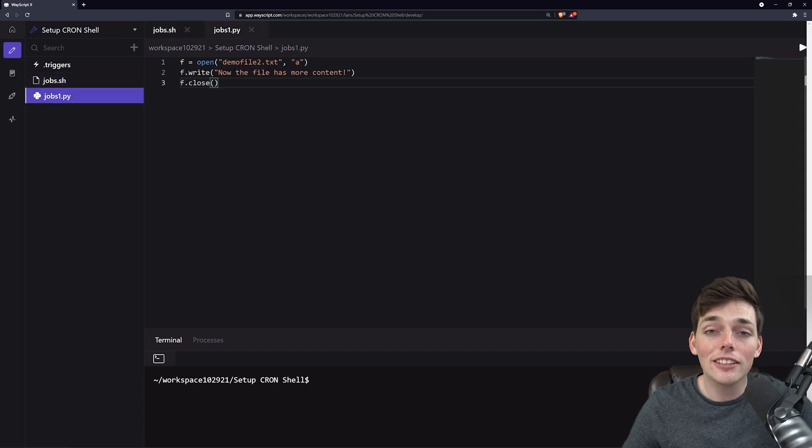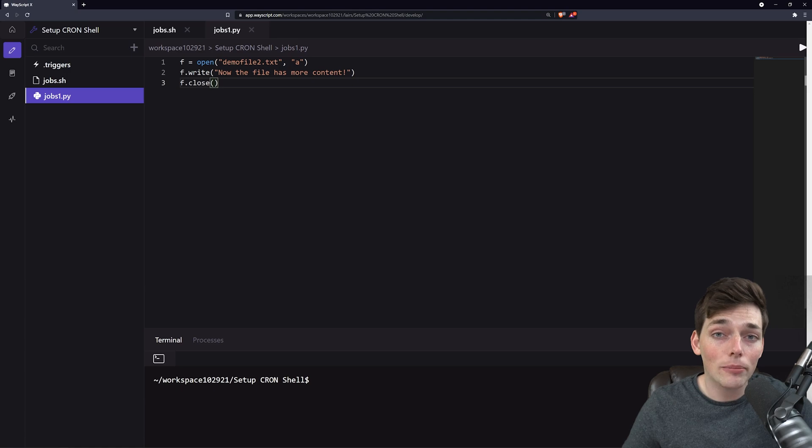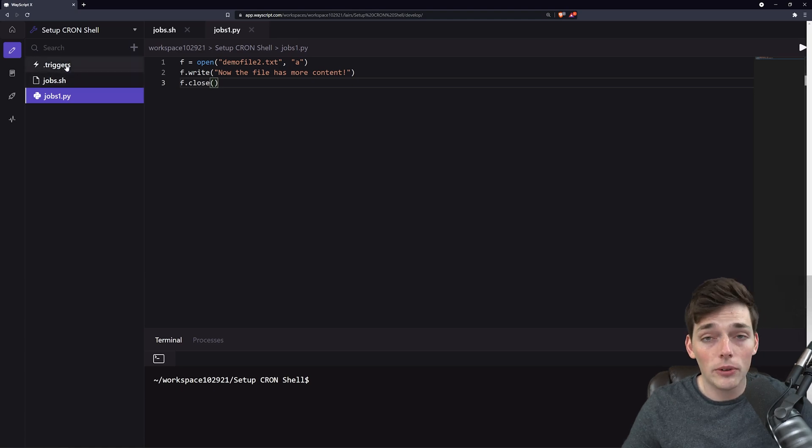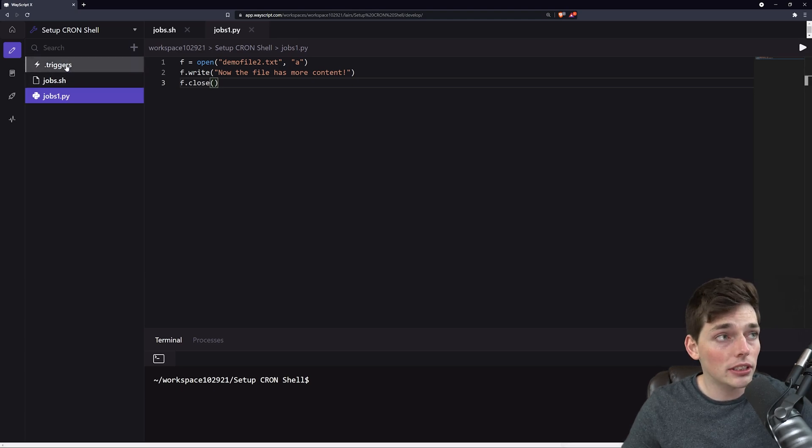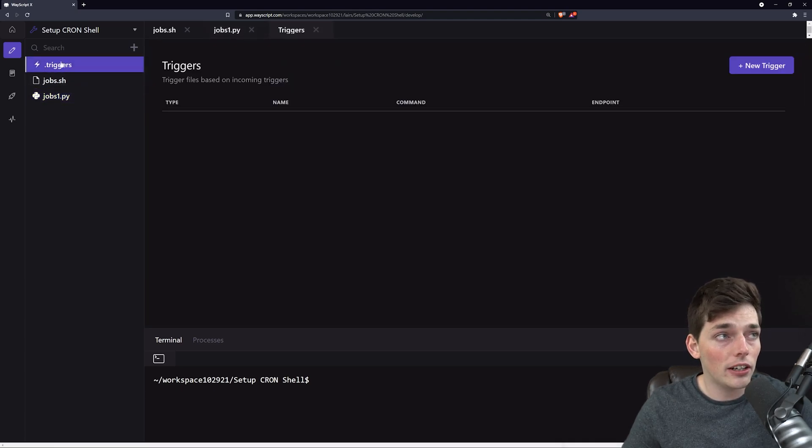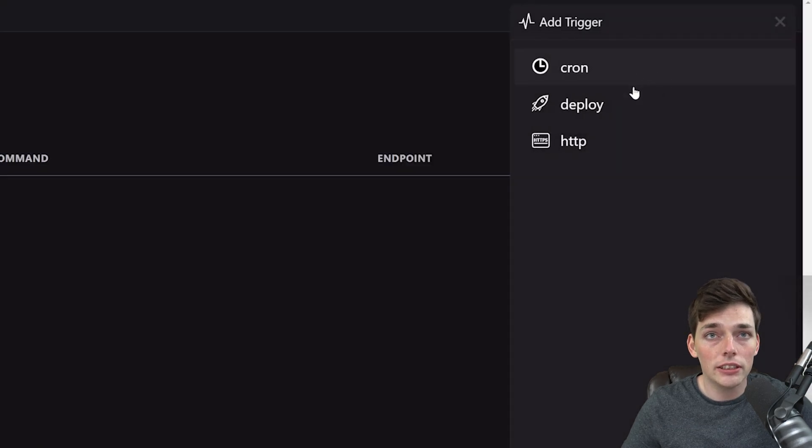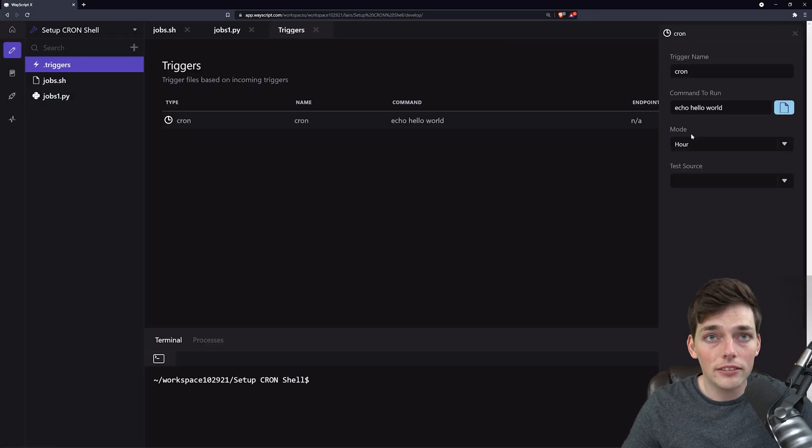Awesome. Now let's set this up on a cron job so it automatically executes at an interval. We can do that using the .triggers file in the top left. We'll select new trigger and hit cron.